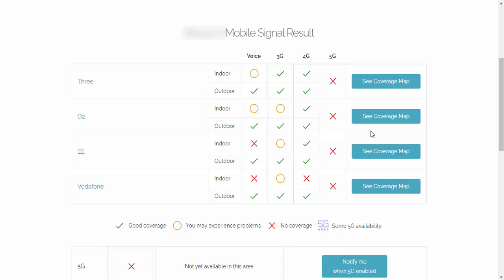On EE, there's no chance you're going to make a voice call indoors, but outdoors should be okay. And again, with Vodafone, there's no chance you're going to be able to make a call indoors, but outdoors should be okay. Good coverage. And again, it gives you icons to tell you the signal that you're due to be getting at that location for 3G, 4G and 5G.